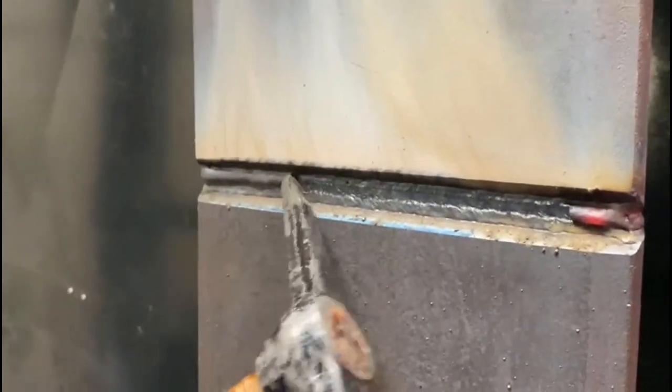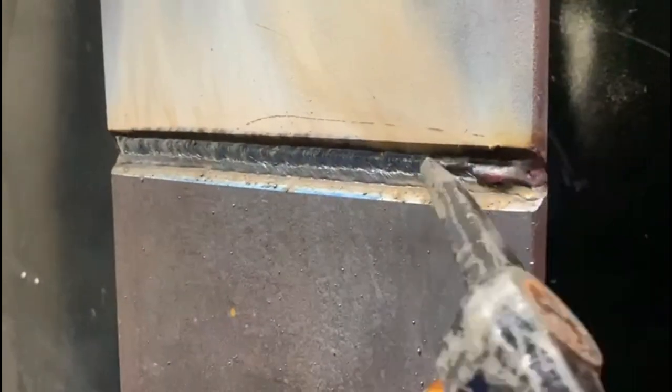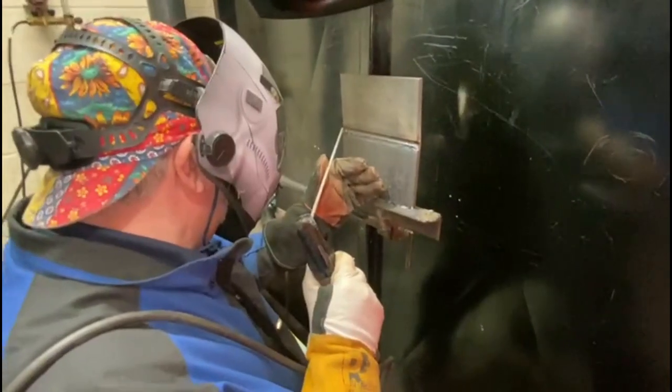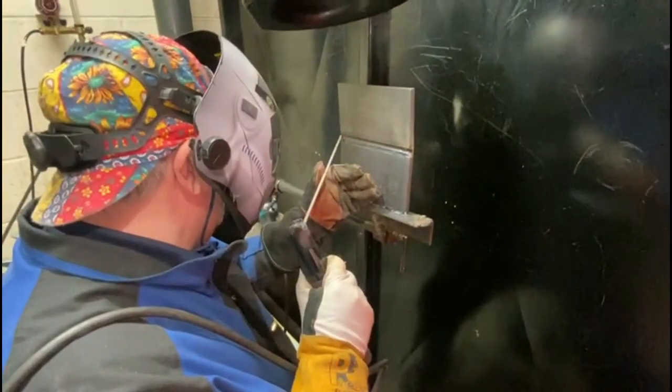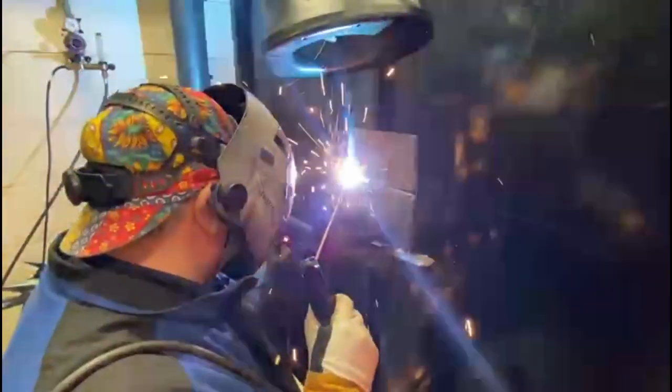Descale, knocking that slag off. Sometimes you get it to peel, but it doesn't come off too badly on this one. Next run, so next layer, still down on the bottom again.